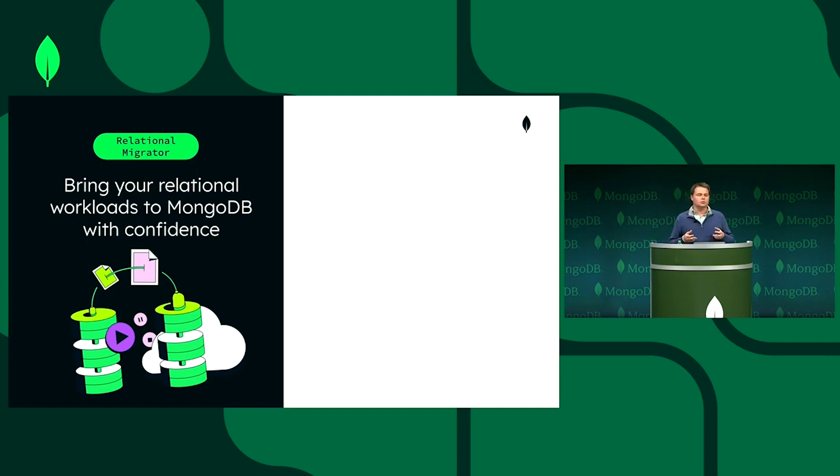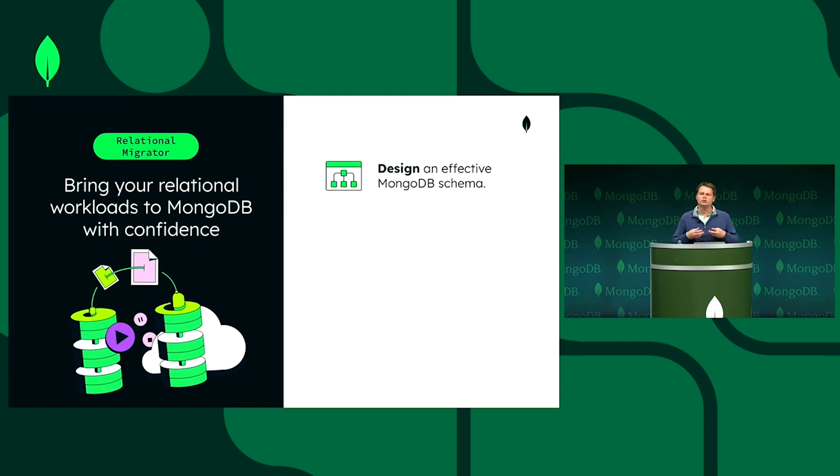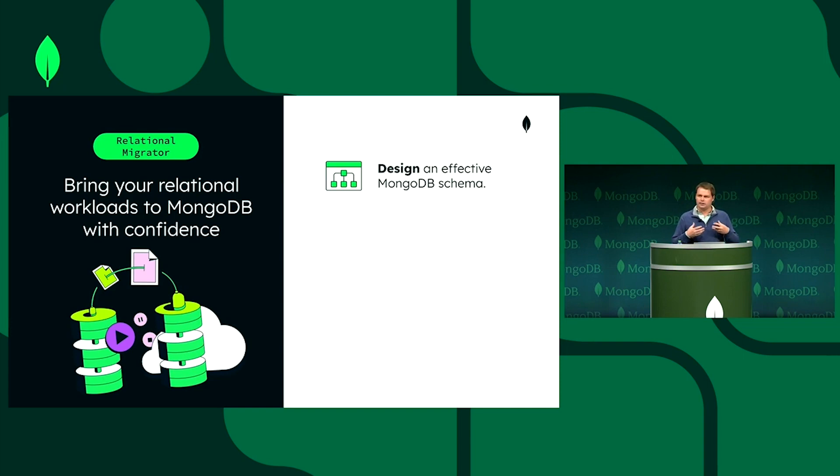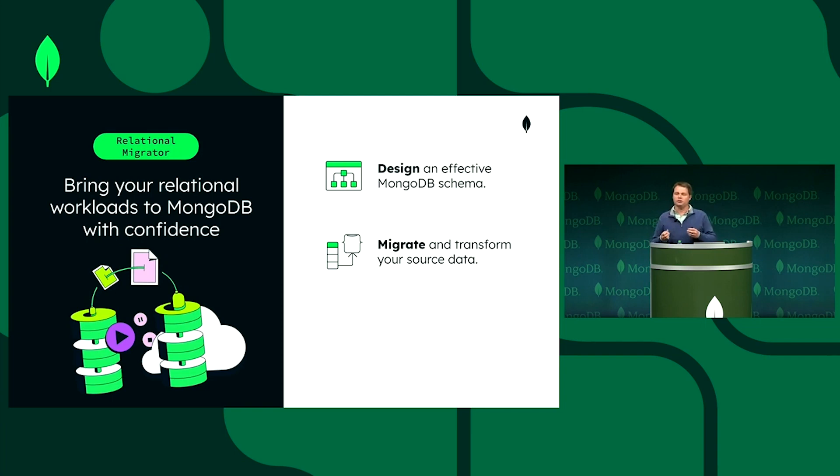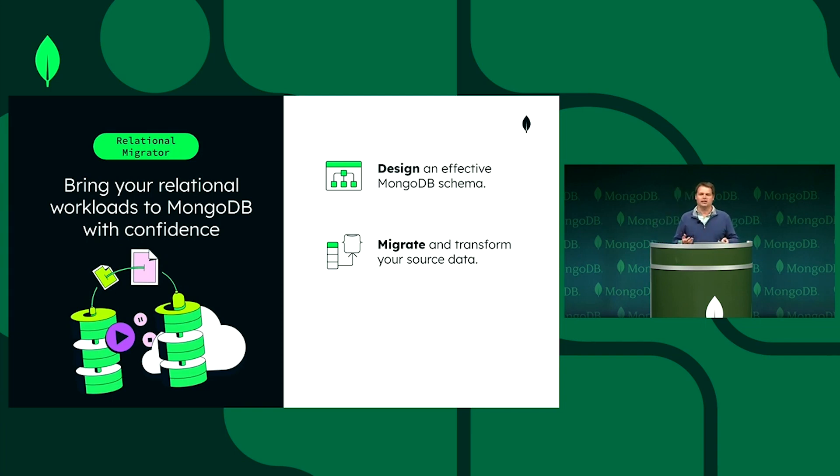This Relational Migrator tool does three things. It helps you design an effective MongoDB schema that is modern, tech-savvy, and agile. We help you migrate the data both in a test environment and then do a production-grade migration of all your source data with transformations if you want to embed content.